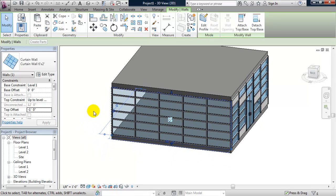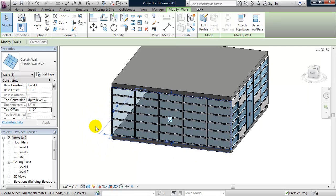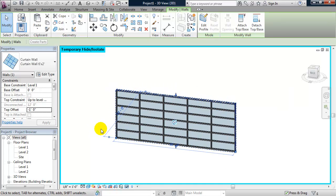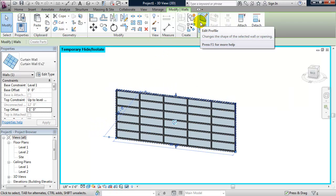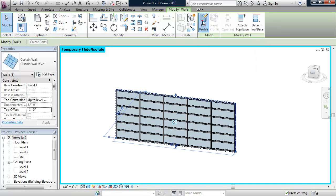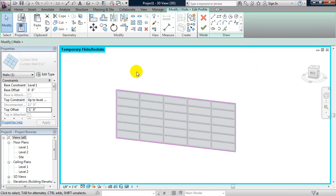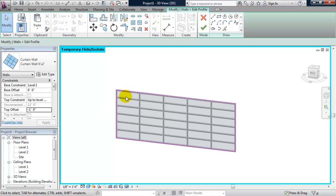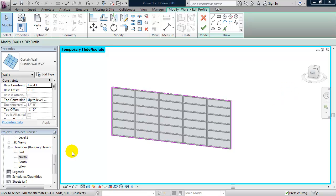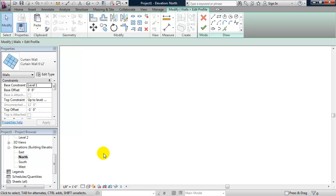So, let's isolate that curtain wall by typing in HI. And what I have in the ribbon is I have an edit profile. So, I can click on edit profile and the boundary lines now are shown in purple. To edit this profile, I really want to do this from a true elevation view, not a 3D elevation. So, I'm going to go to my north elevation.